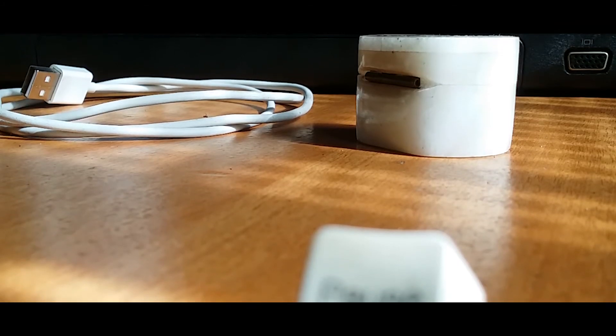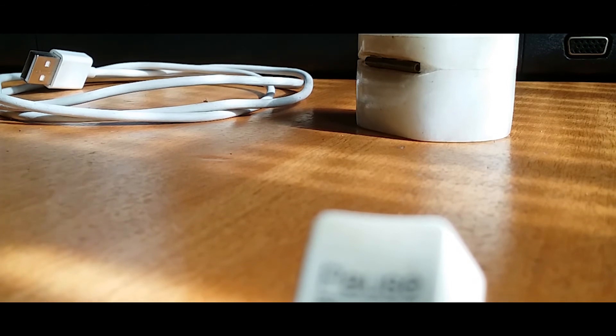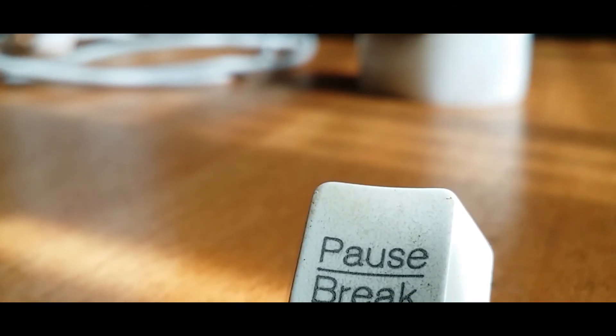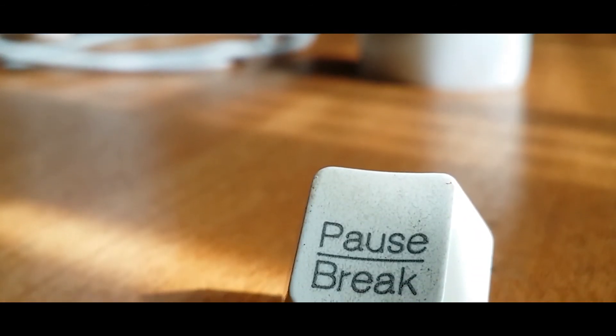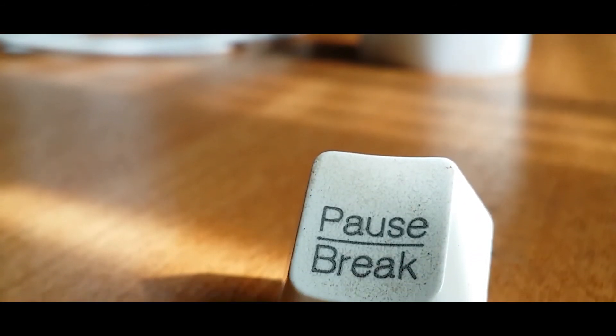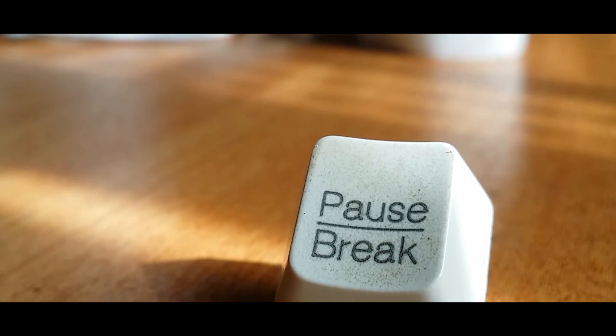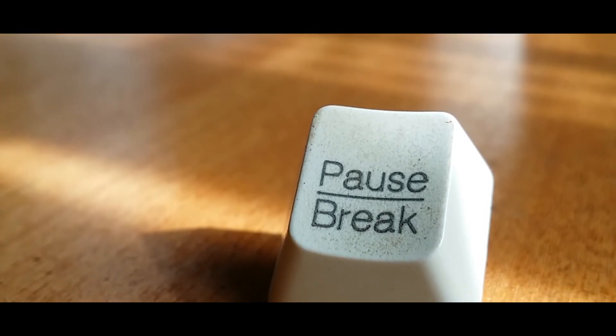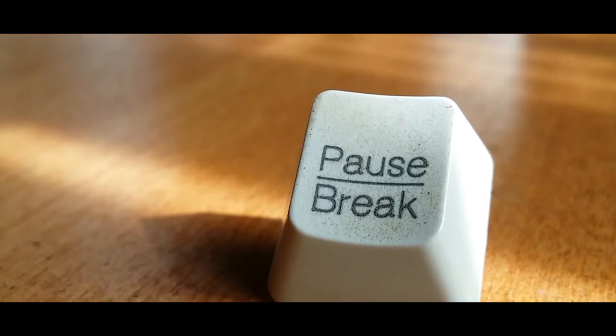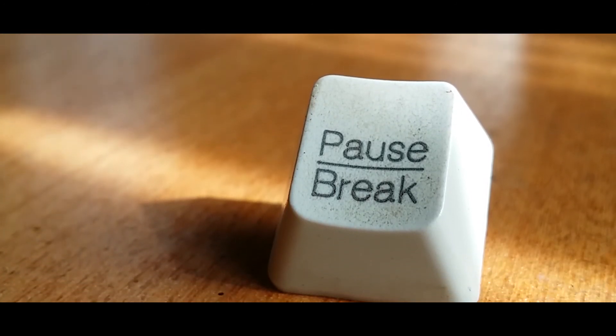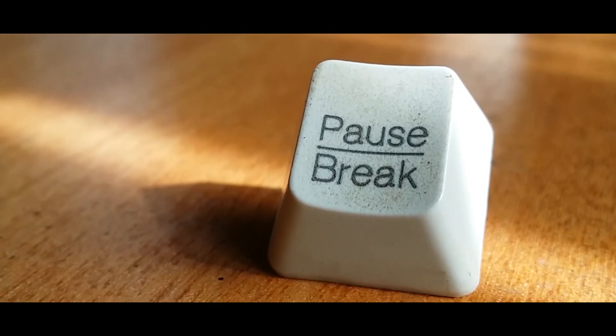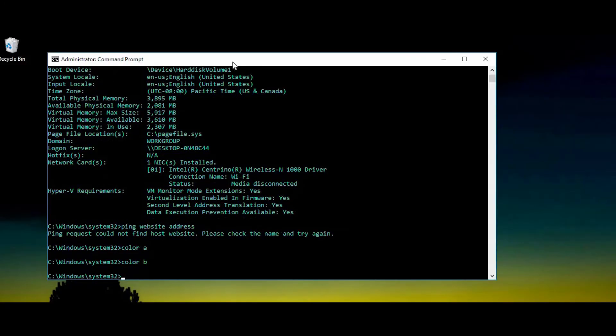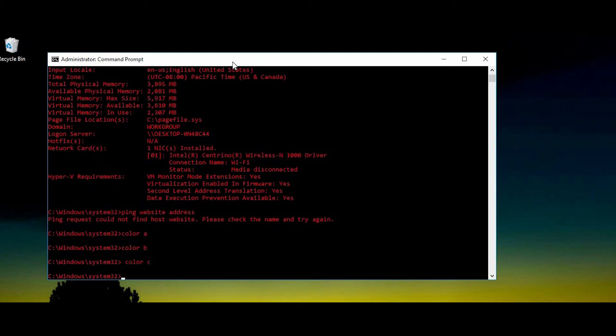There's another key in our keyboard which an average consumer has no use of. The pause break key. It were used in doors and still works in command prompt today. So, what exactly does it do?